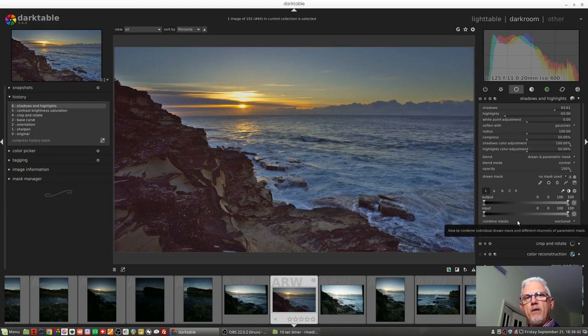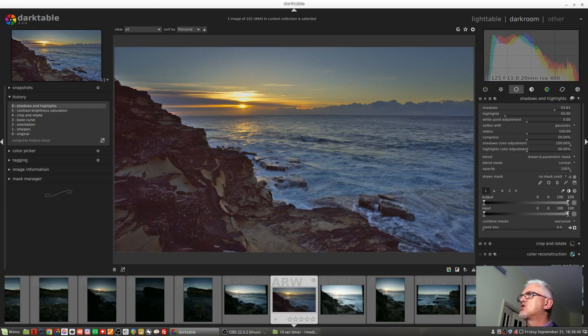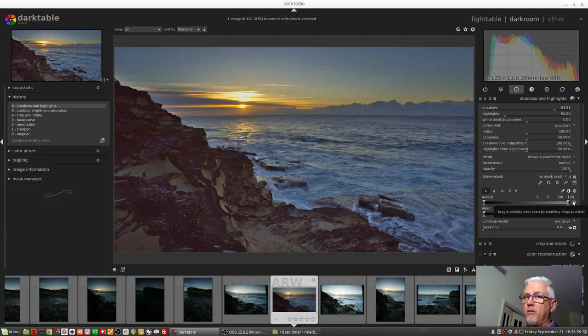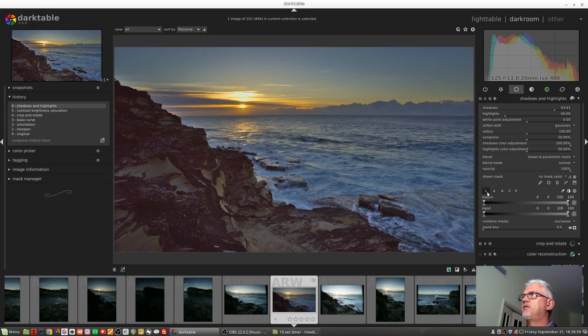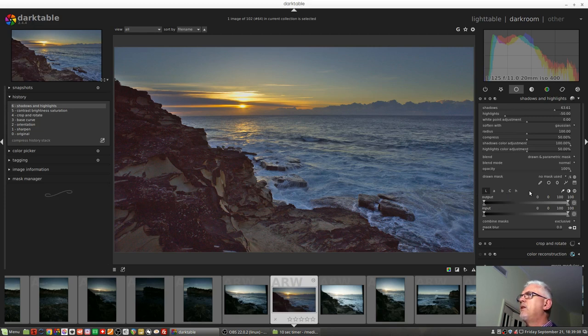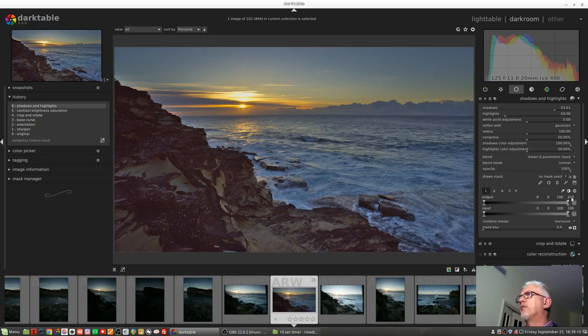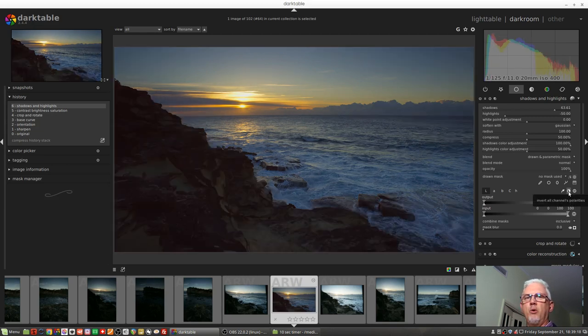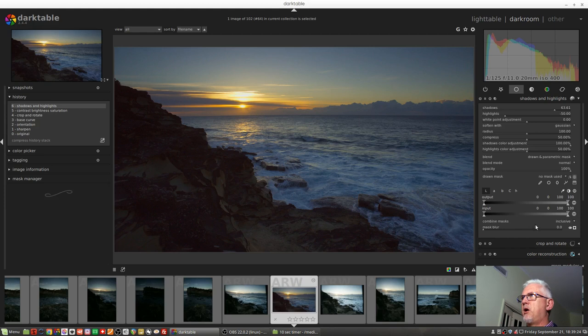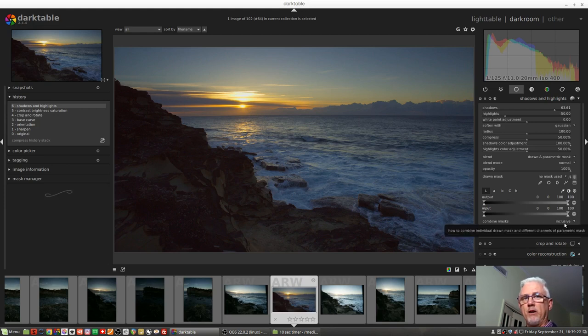With the inclusive mode, we need to make sure that all of these channel polarities - that's this little icon to the right of the input and output sliders - that all of them, all ten of them, because there are two for each of these five channels: the lightness channel, the a-axis, the b-axis, the chroma, and the hue. All of them must be negative. Thankfully, you don't have to go through and manually click on all ten of them. We've got this little icon here: invert all channels polarities, which will do all ten of them for us. In the process of doing that, it will also switch the combine masks drop-down from exclusive to inclusive.